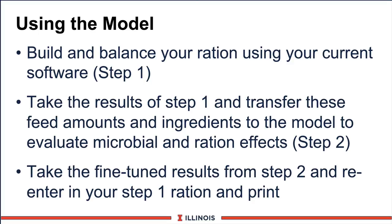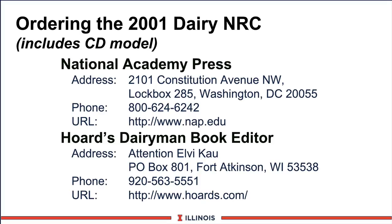Now, maybe you want to buy the NRC. And here is simply list your contact sources. The two most common is the National Academy Science Press. You can purchase it there. That's about $50. You can also go to Hoard's Dairyman and purchase it. I believe that is $60, a little bit higher. Well, that concludes our very long module on the dairy NRC model itself. Hopefully, you might see this. It's a beautiful system and certainly excellent to fine-tune rations and to look more in-depth at your feeding program. Thanks, and have a good day.